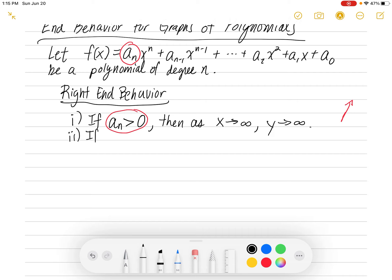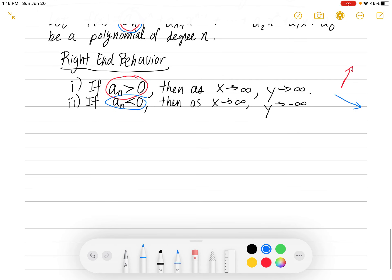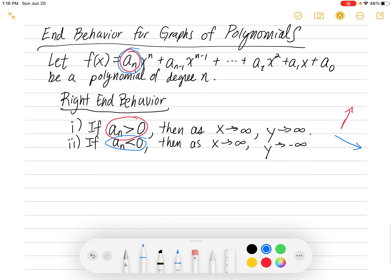Number two for right end behavior: if aₙ is less than zero — that means negative — then as x goes to infinity, y goes to negative infinity. If I have a negative leading coefficient, then as you move to the right, the graph would be moving downwards. So the leading coefficient positive means up and to the right; negative means down and to the right.